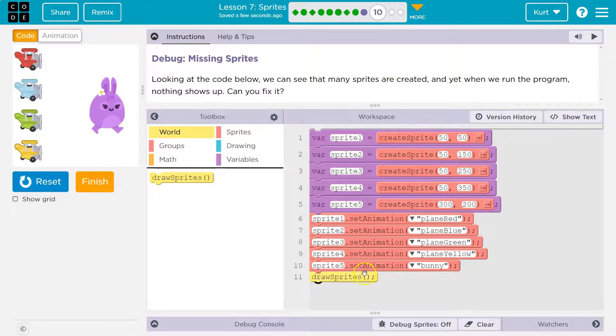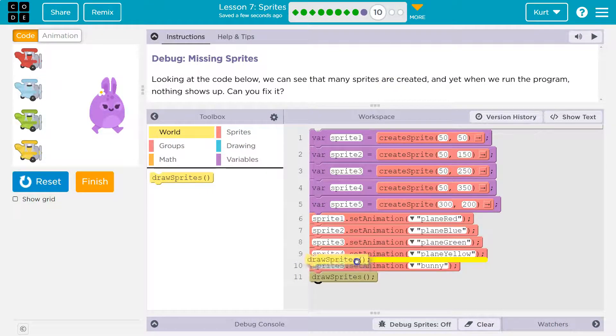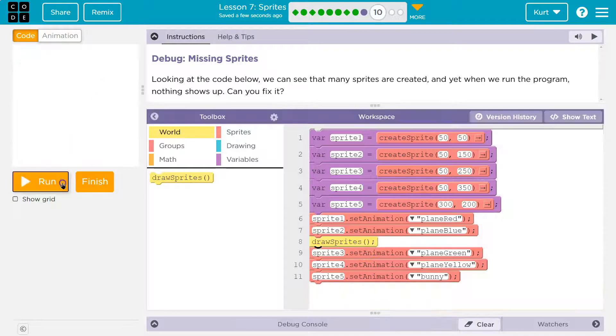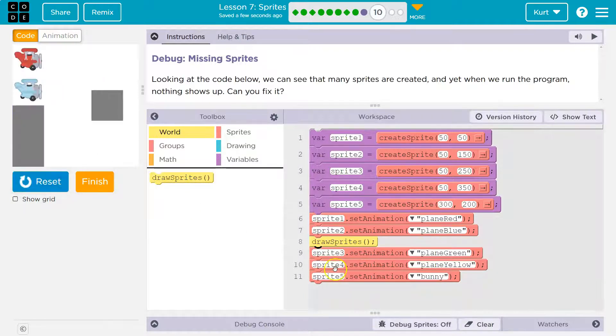Cool. Yeah, we always do need to draw. And keep in mind, if I do this, you can't. Because watch. Boom.